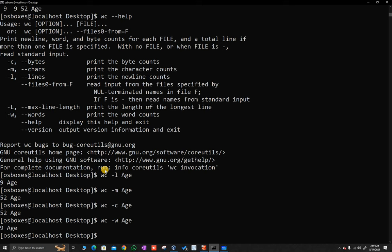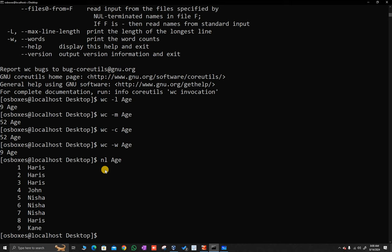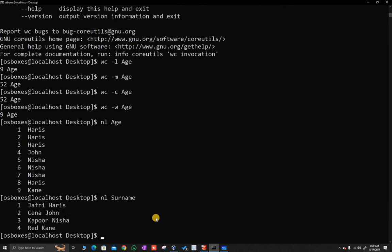Another command which can be used is NL. If you type NL followed by the file name or file path, what it will do is display the output along with line numbers — it will give a number to each line. So NL followed by the file name essentially provides line numbering.